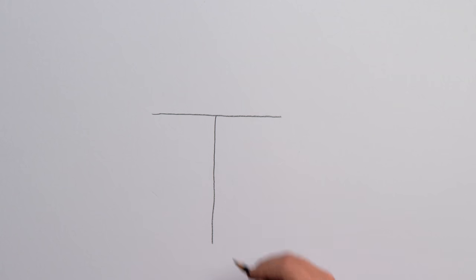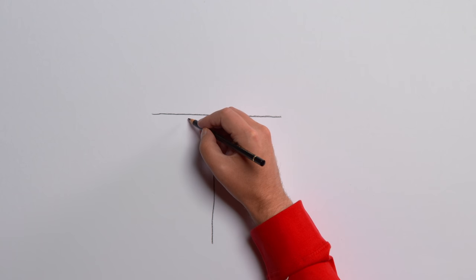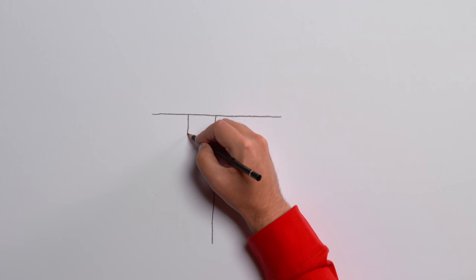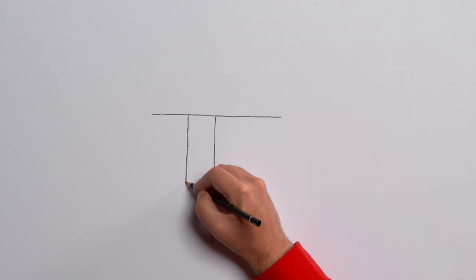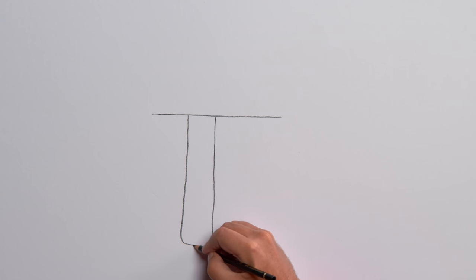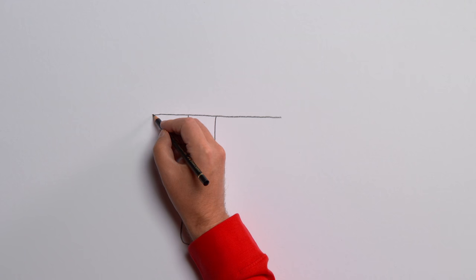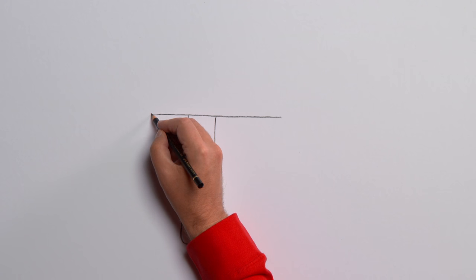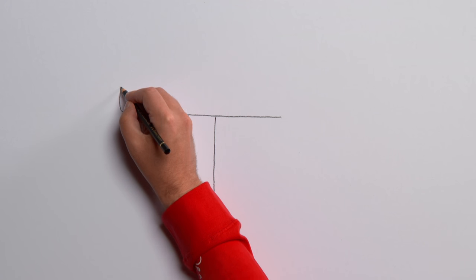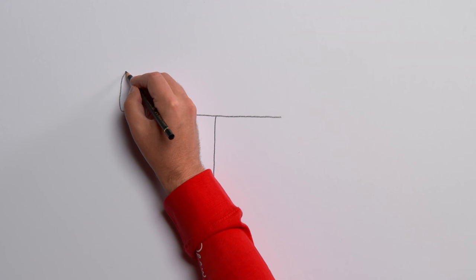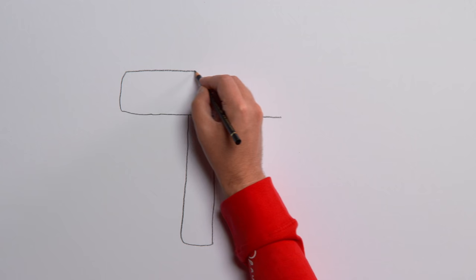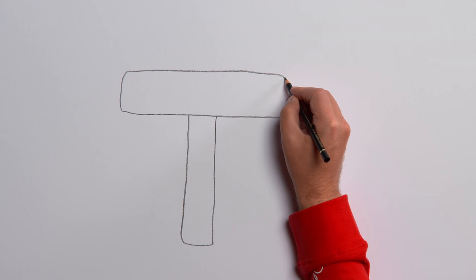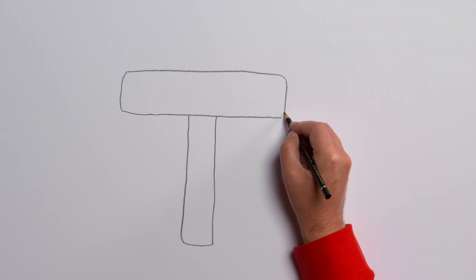Now we need to make our T a bit thicker. Do this by drawing another line straight down and joining them up at the bottom. Do the same at the top. Up at one side, along, then join it up again.